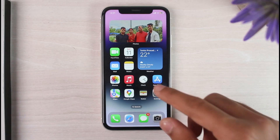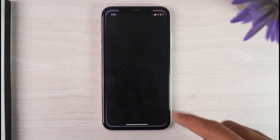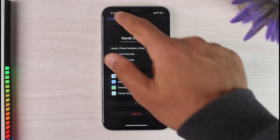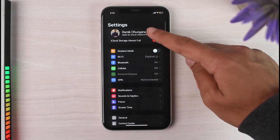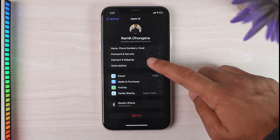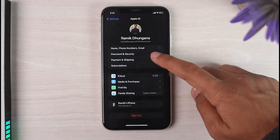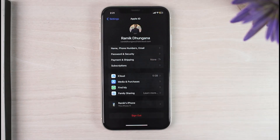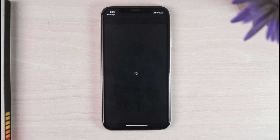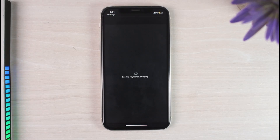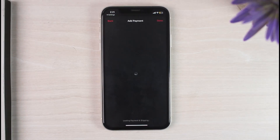To do that, first you have to go to your Settings. Once you've done that, you'll have to simply tap on your name, which is right over here. After that, tap on the option Payments and Shipping. Once you've done that, you will be redirected to another page.